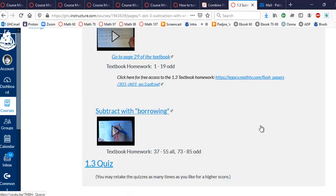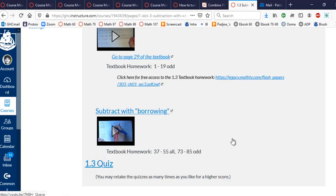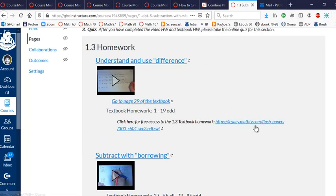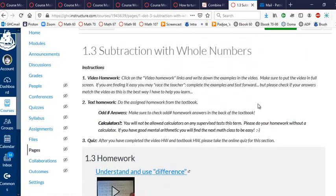Now, before we go any further, notice that to check for accuracy, your odd numbered answers will be in the back of the book, and the even numbers will be mostly checked on the quiz. And if you need help with anything, you go to math help, you go to homework sharing, you contact me for help, right? So that's that.